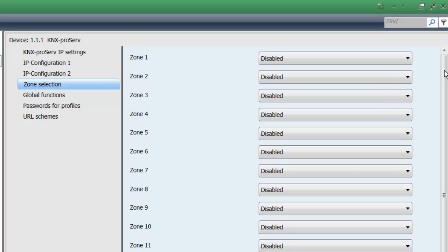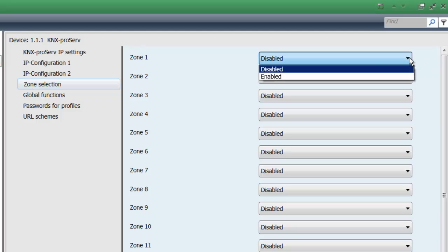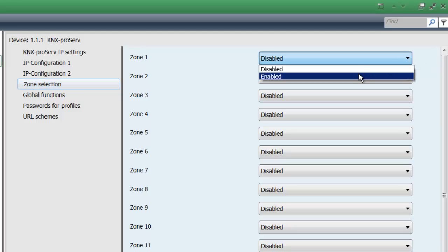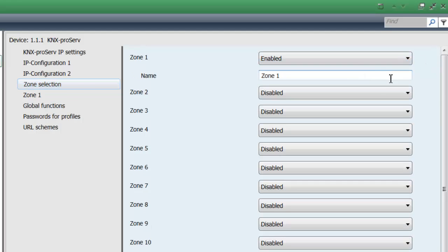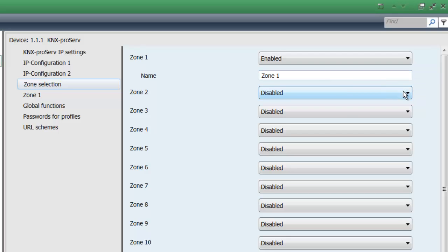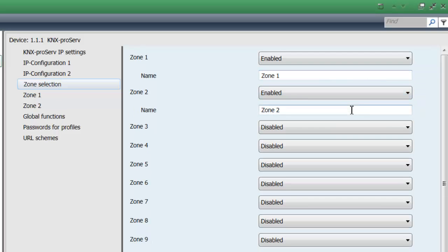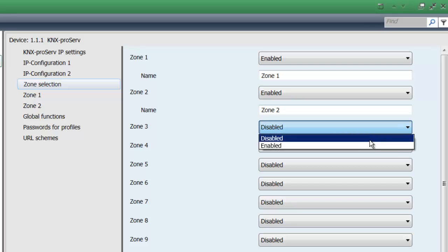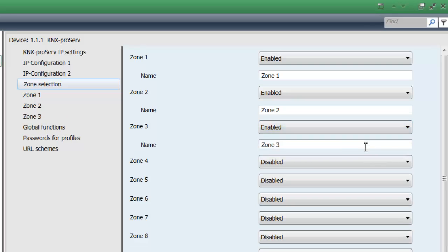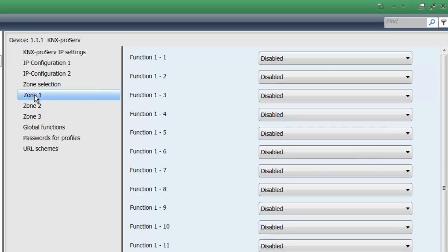Each zone can be easily enabled by just selecting this. So let's say we're using three zones. As you can see on the left hand side again, those zones will pop up. Each zone offers a maximum of 16 functions.